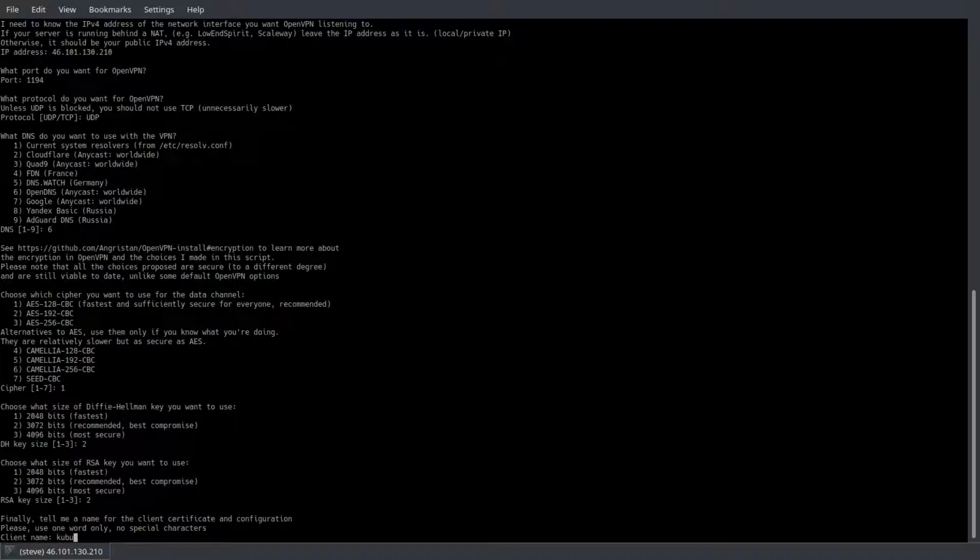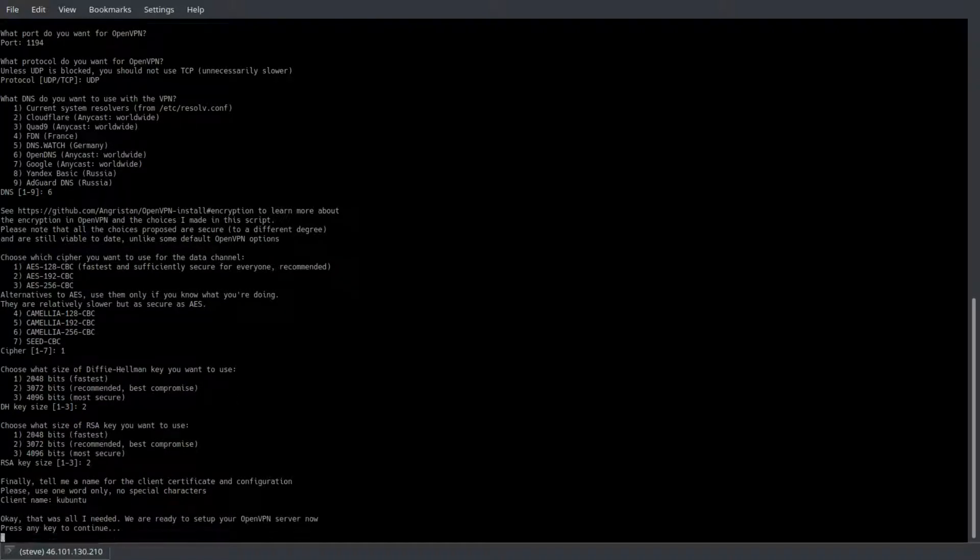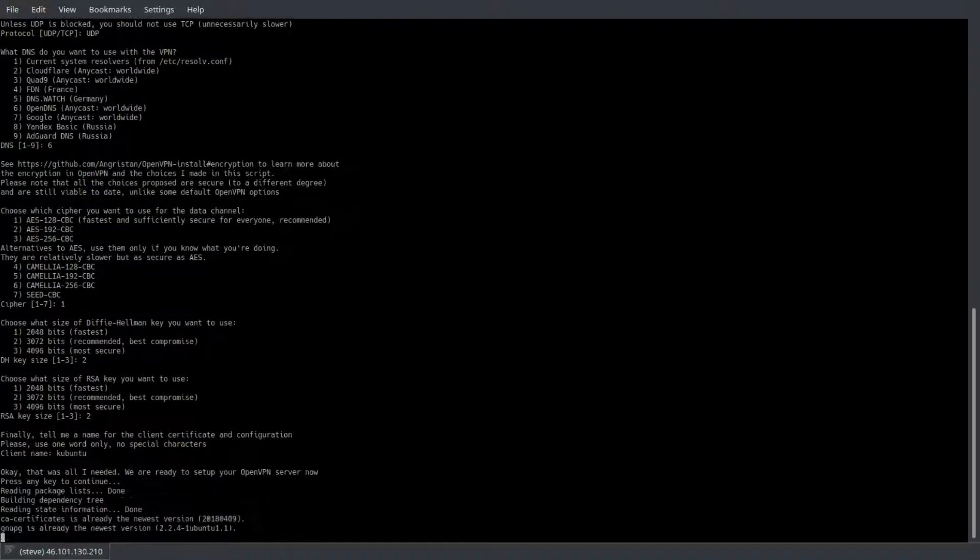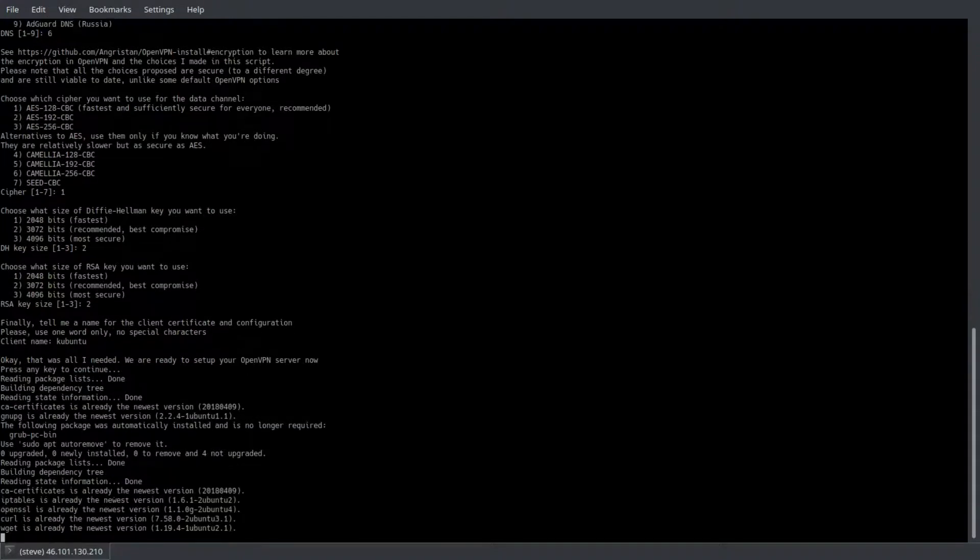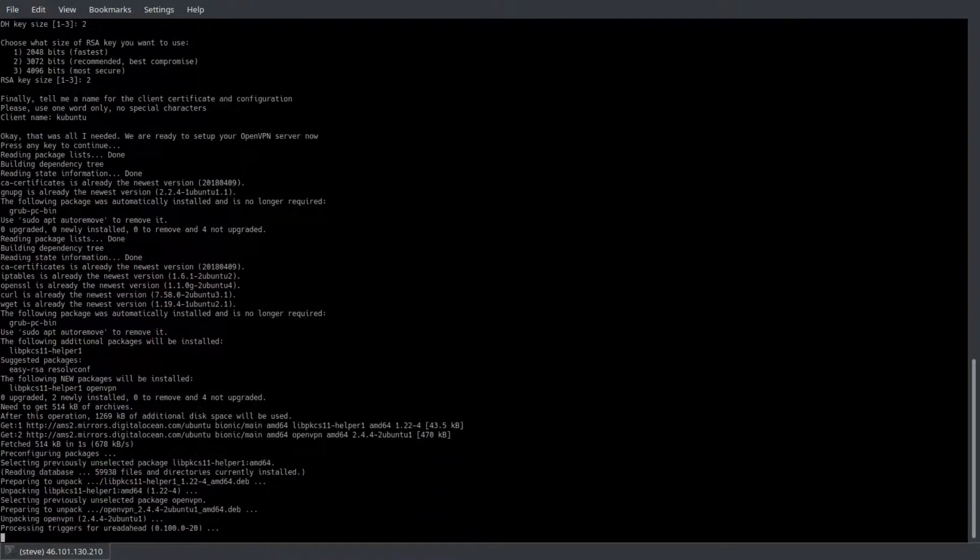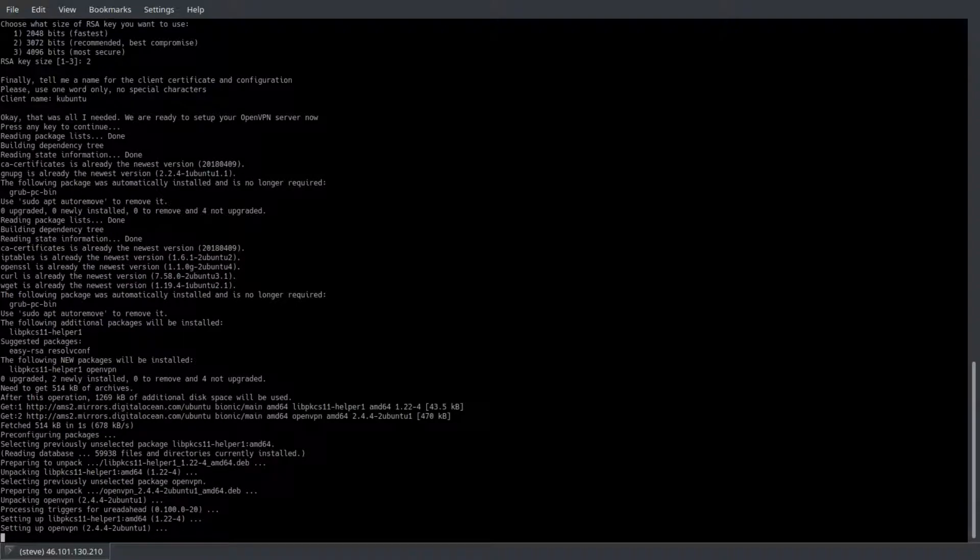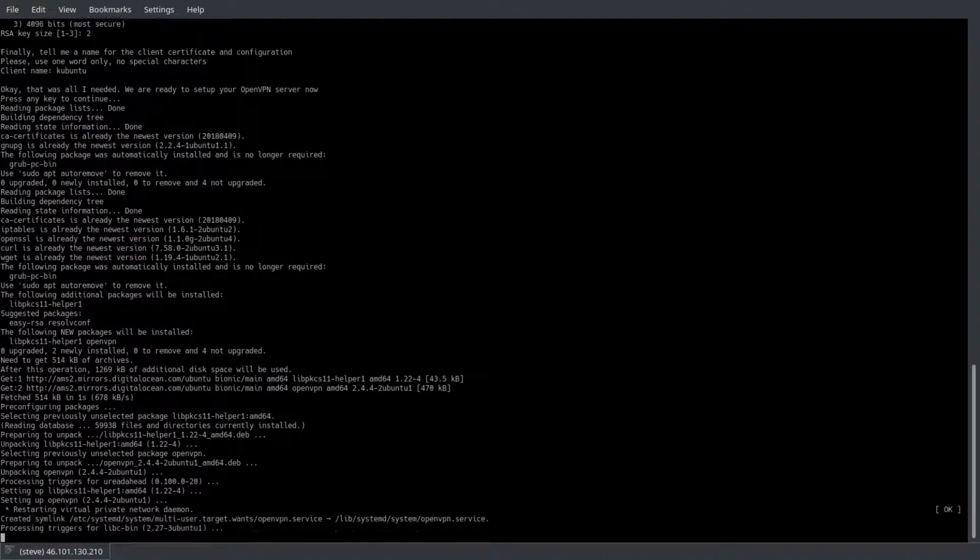And of course we have to name our certificate, which we'll download to our computer later. I'll call it Kubuntu. Now it's going to run through the actual setup using the parameters that you gave it and it generates the key. This is going to take a little while, so I'll fast forward through that.